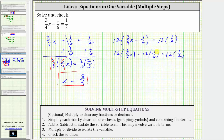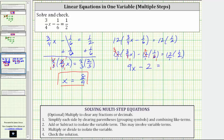Let's write 12 as a fraction with a denominator of one and simplify before multiplying. Four and 12 share a common factor of 4: there is one 4 in 4 and three 4s in 12, giving us 3 times 3 times x, which is 9x. For the next term, there is one 6 in 6 and two 6s in 12, giving 2 times 1, which is 2. On the right side, there is one 2 in 2 and six 2s in 12, giving 6 times 1, which is 6.